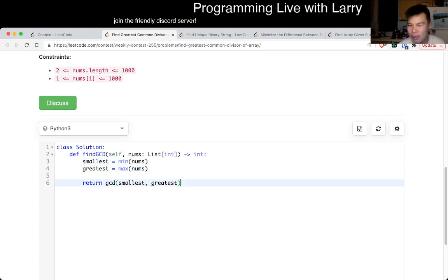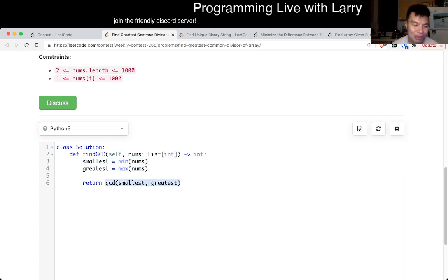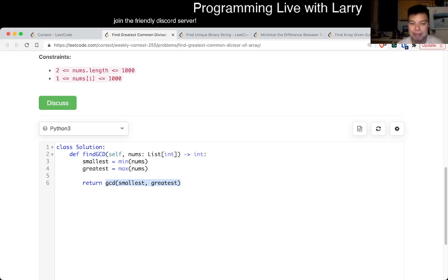This is O of 1-ish depending, you know, O of 1 for fixed length integers. So yeah, that's all I have for this one.